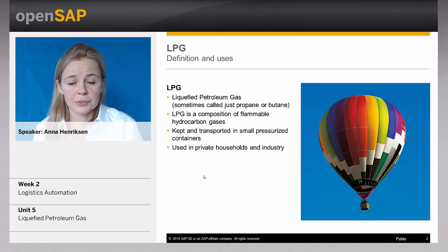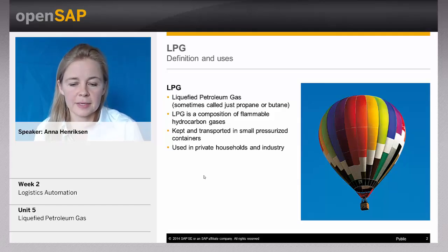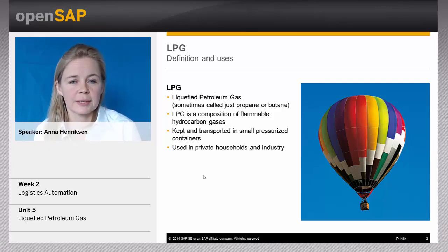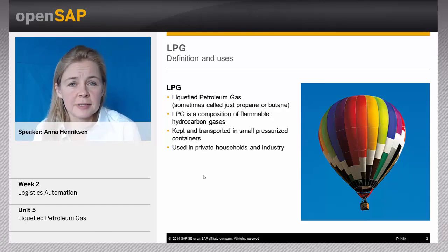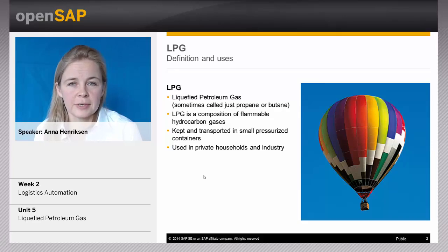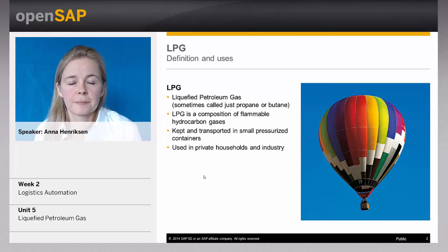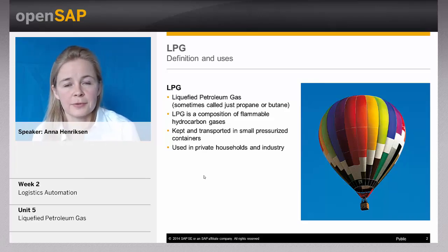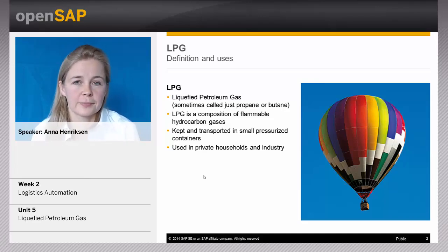So why do we want to handle LPG differently than a normal good? The answer is because of the containers. You can't transport LPG as a normal good — it has to be in this special small pressurized container. These containers can have different sizes, they can be used several times, and most importantly they have a value in themselves. So if you're a company selling LPG, you would want to keep track of these containers. You don't want to just give them away — maybe you want the customer to pay for them, or you want to make sure they come back to you.